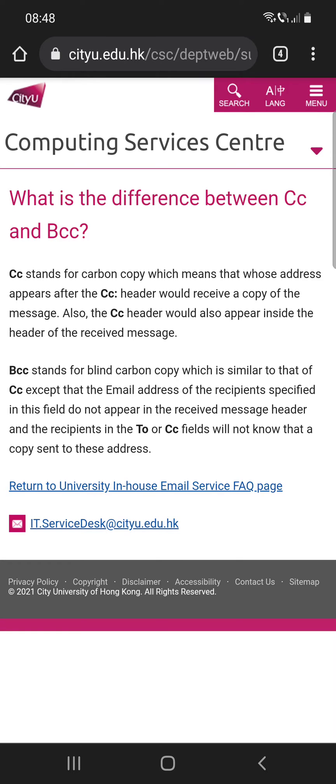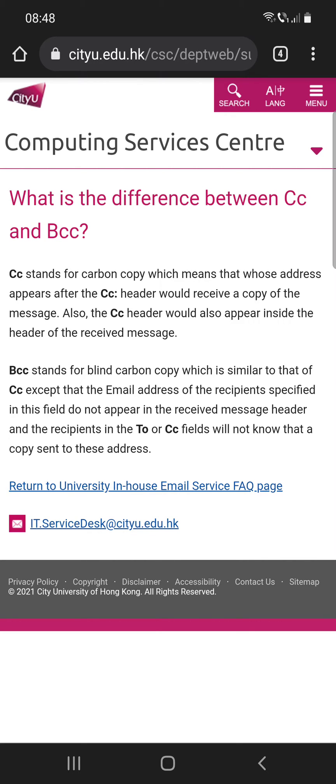CC stands for carbon copy, which means that the addresses that appear after the CC header would receive a copy of the message. Also, the CC header would appear inside the header of the received message.